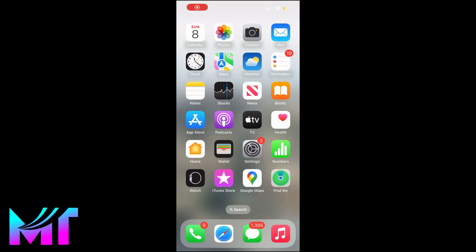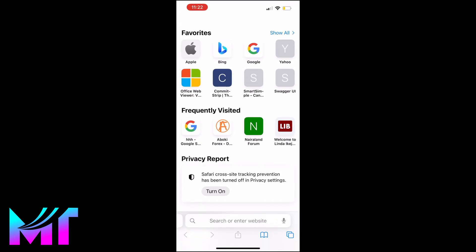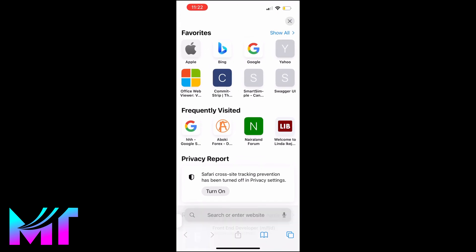Although I'm going to be using an iPhone for this demonstration, the same concept applies to Android devices or even desktop. So the first step is to open your browser and then head over to google.com.